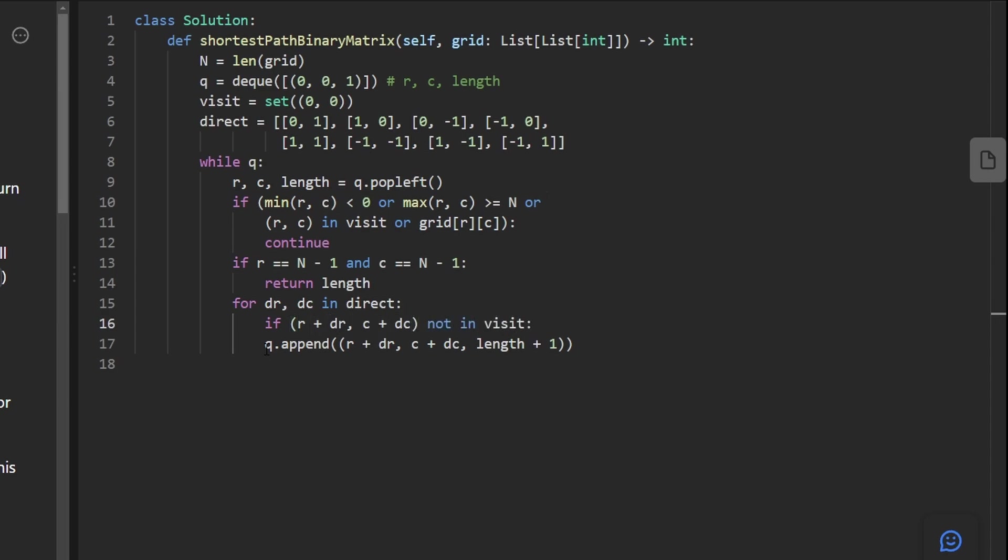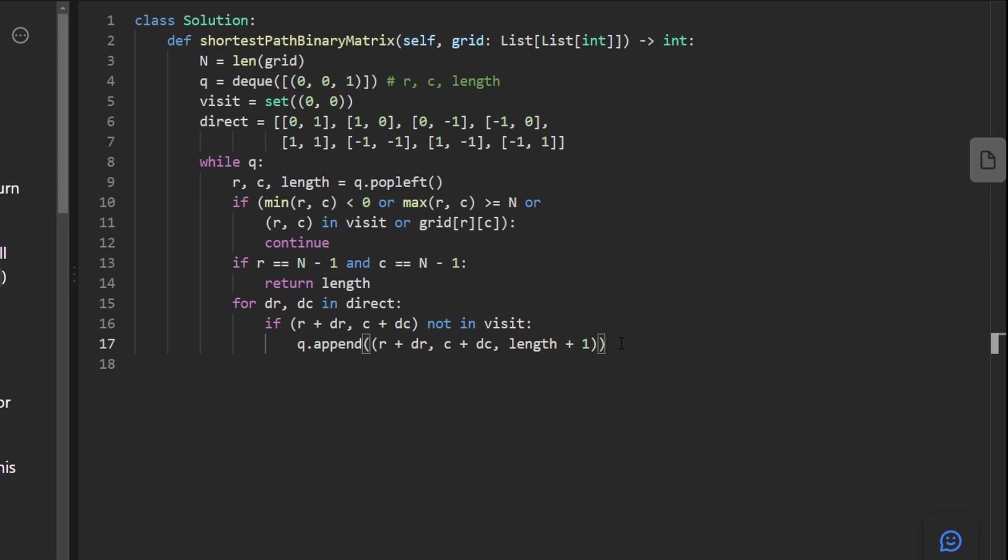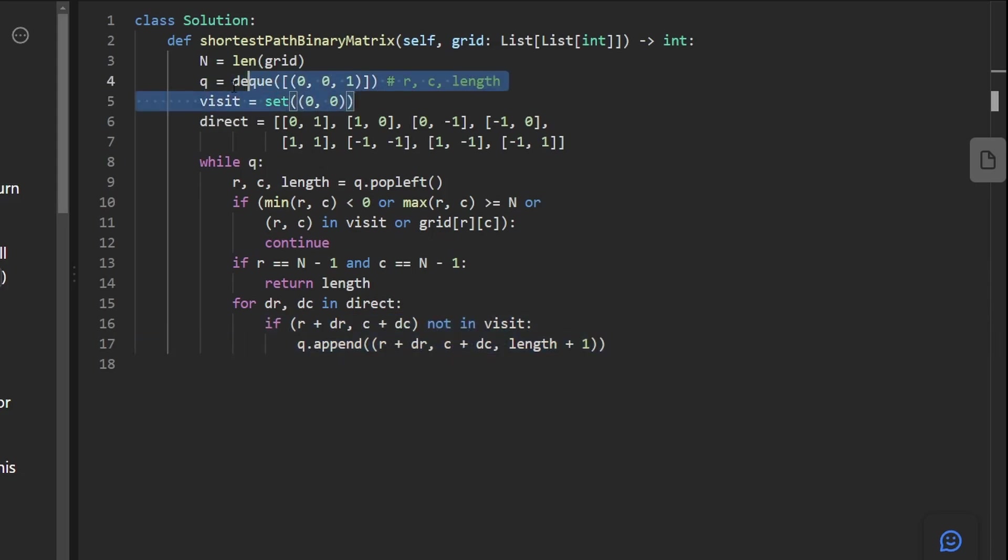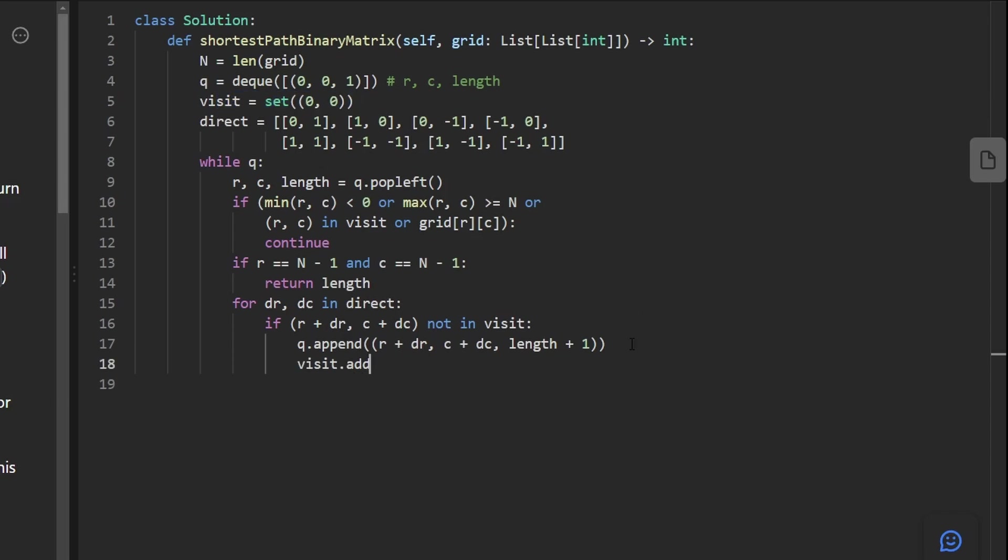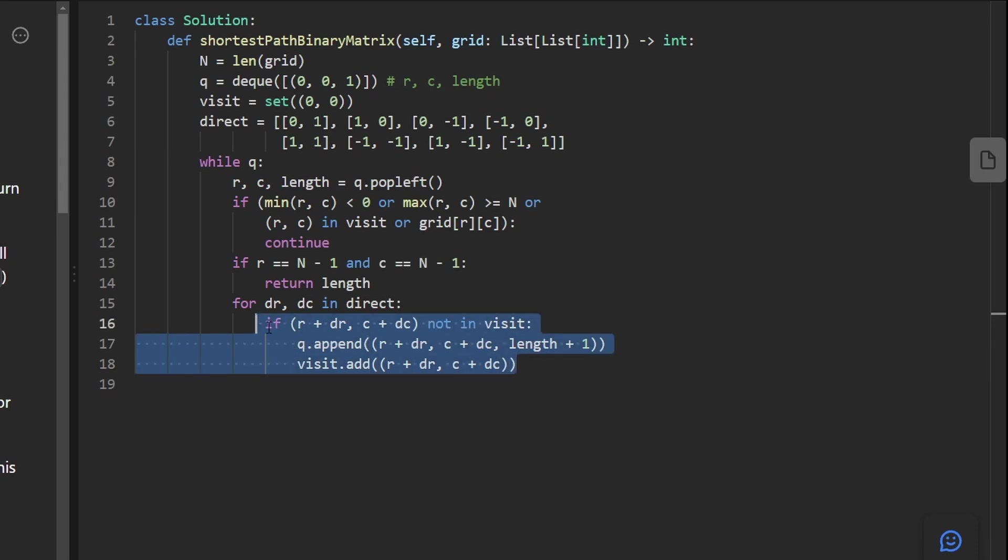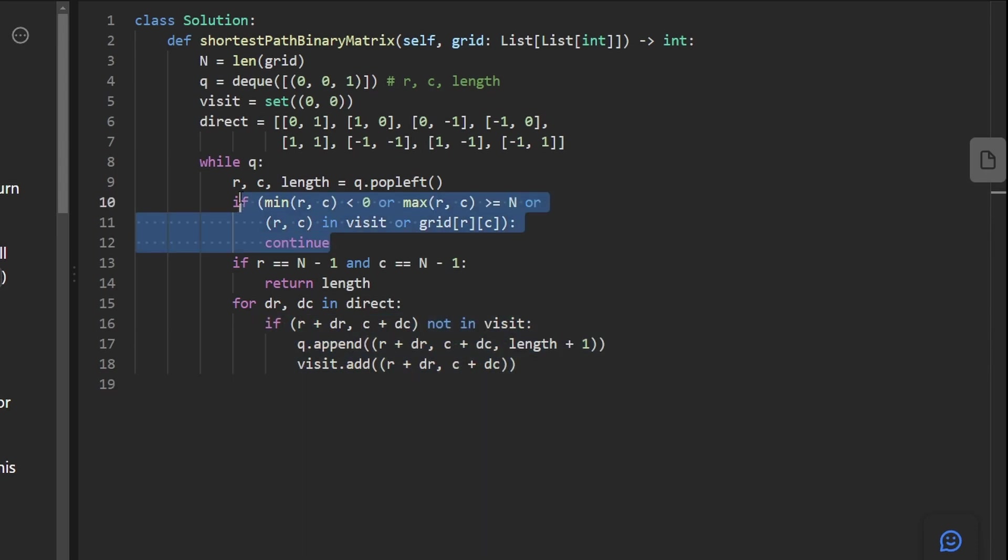So to fix that, actually we're going to guard this statement by checking that row plus dr and then c plus dc is not in visited. This spot has not been visited. Then we only add it. And I want to continue discussing this because I think this is how a lot of people can get tripped up. There is a bug here. Notice how when we started things, we said that anytime we add something to the queue, we mark it as visited. We have to be consistent. We do have to add this position as visited. So I'm going to go ahead and do that.